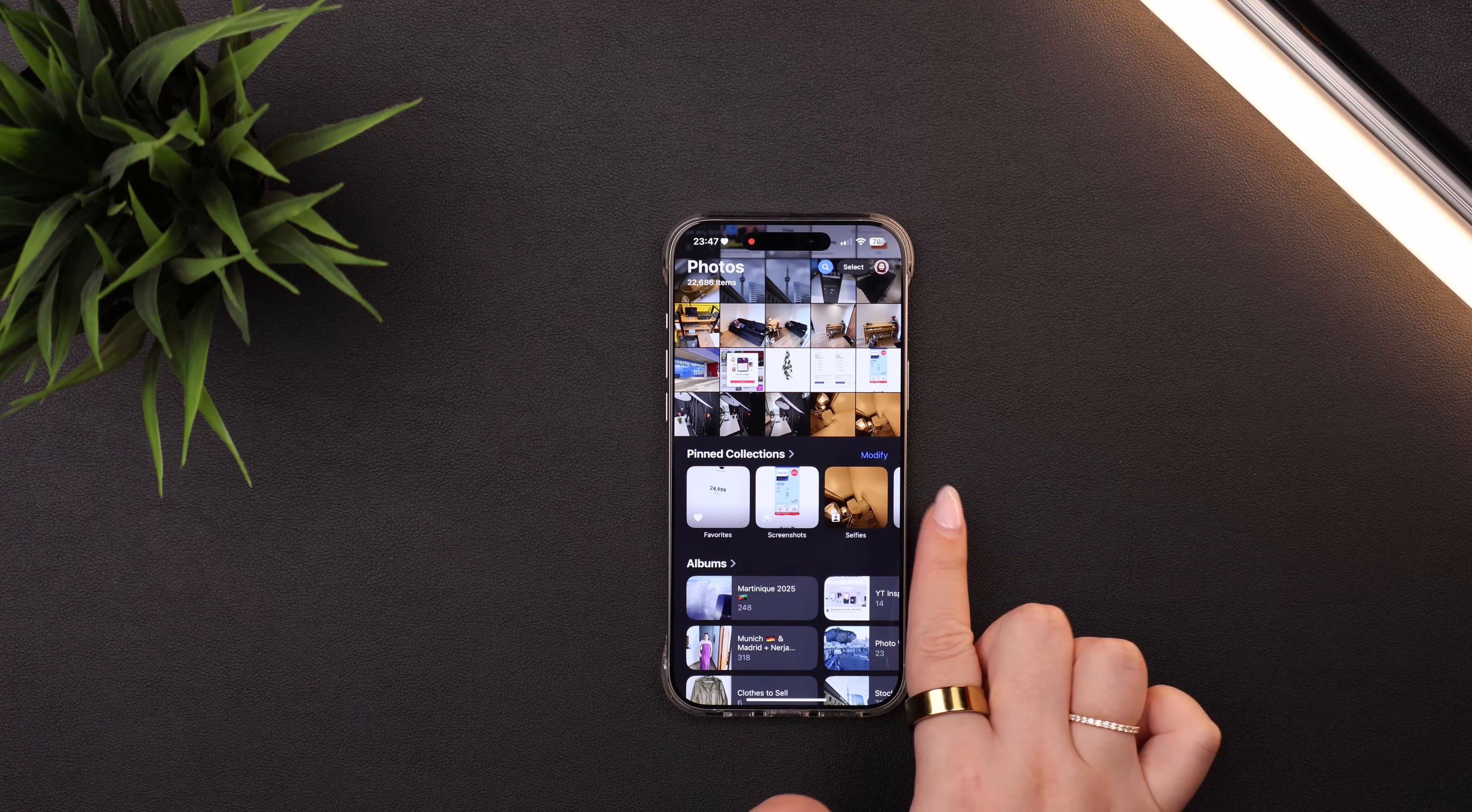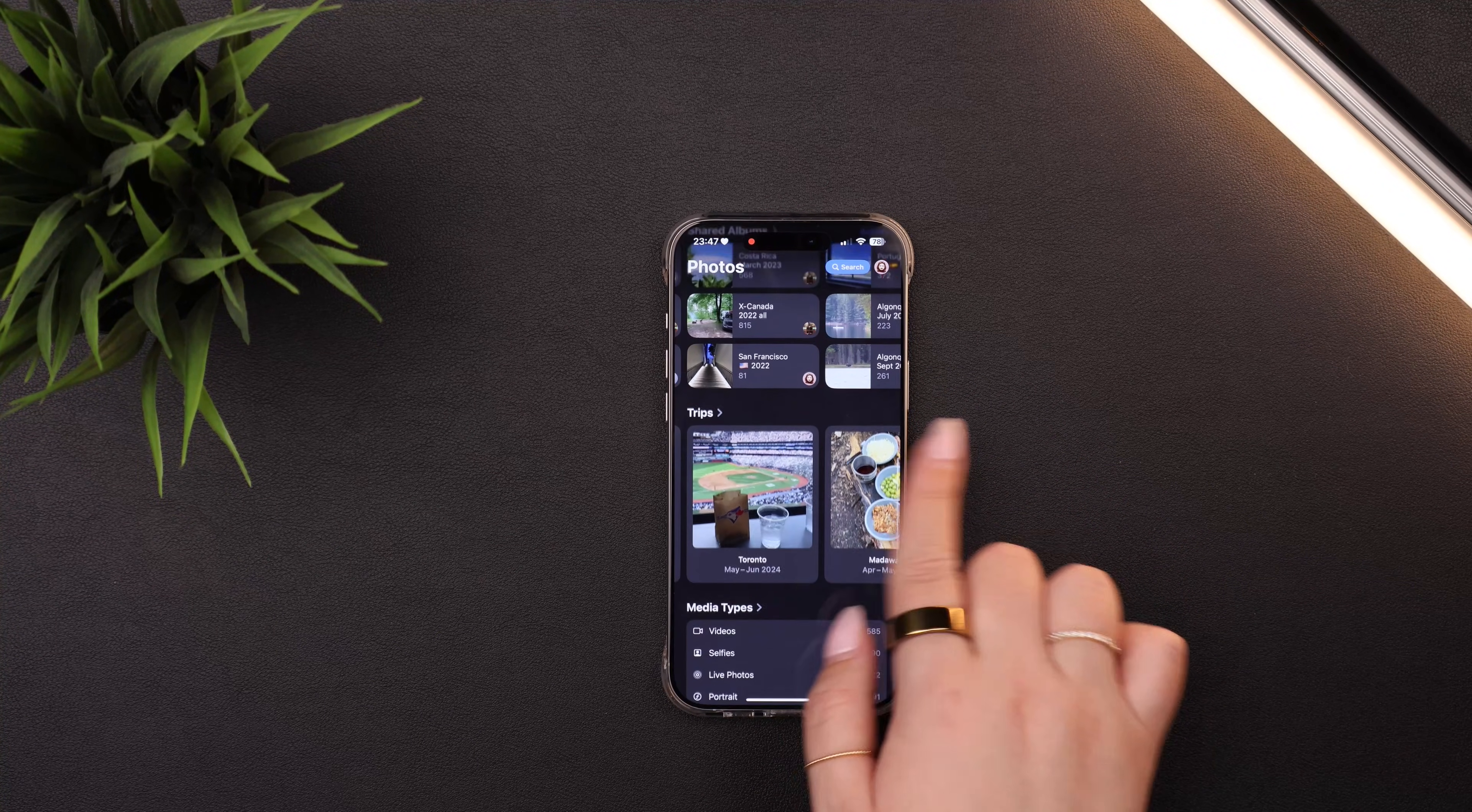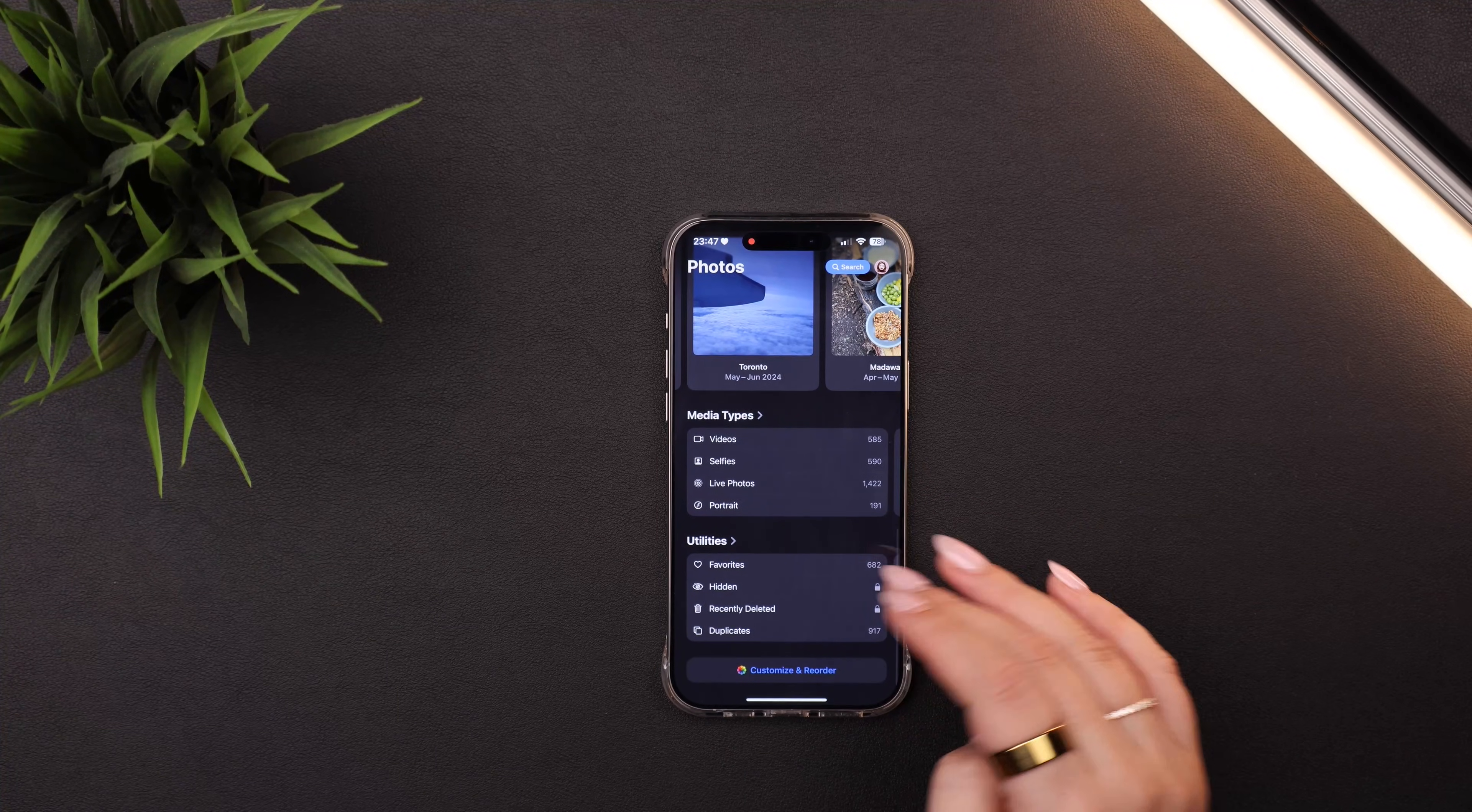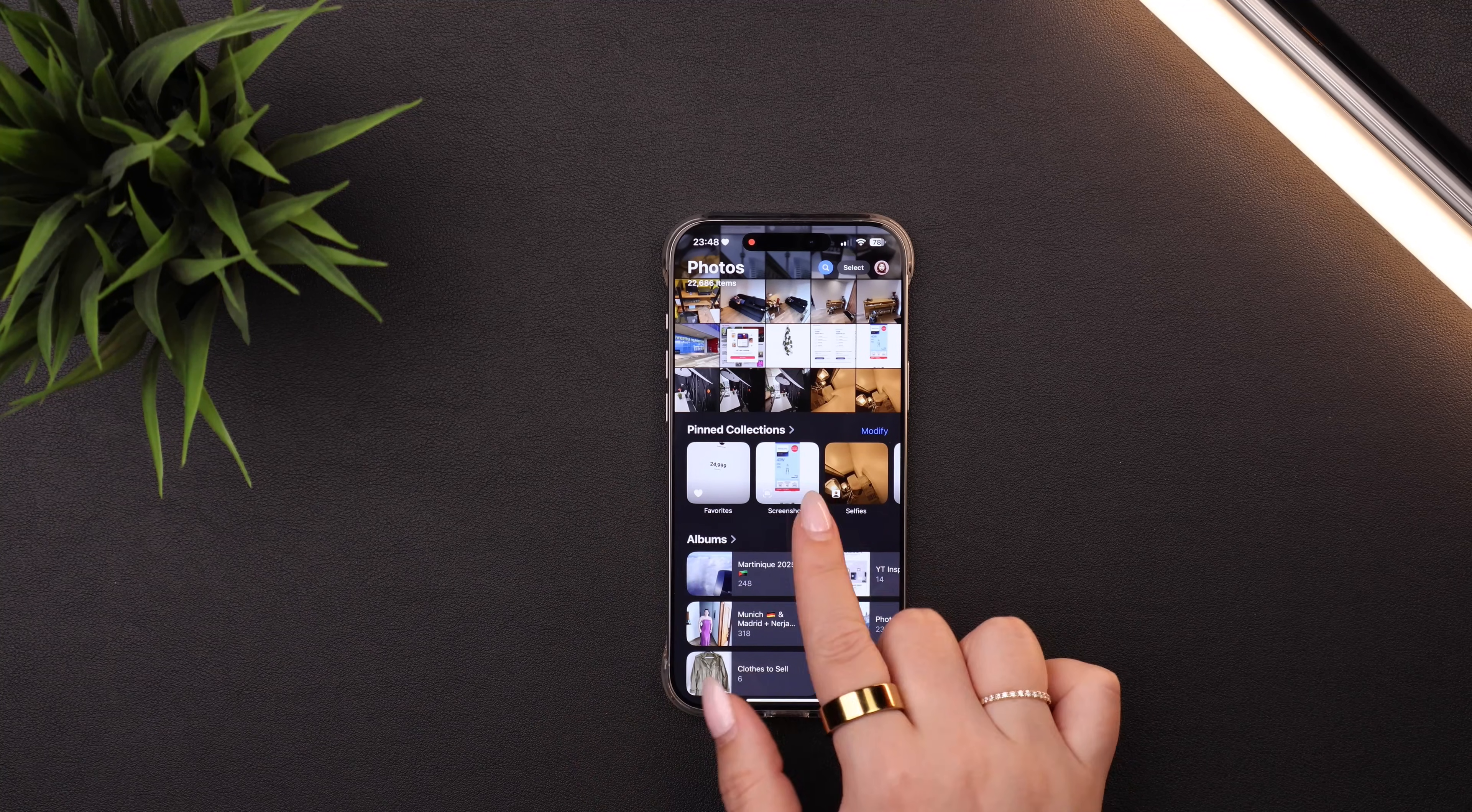So how I've personally set this up is of course, all the photos at the top, that's default, can't change that. But then I have my pin collections, I have my albums, my shared albums, some trips, media types, and utilities. And we'll talk about these sections a little bit more in a second. And part of this is the pinned collections.